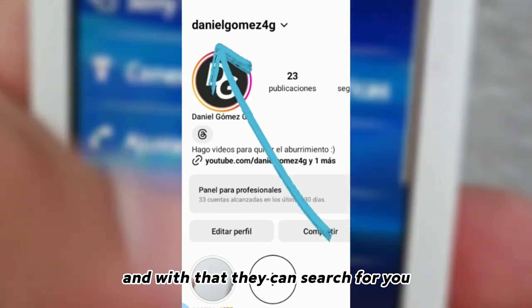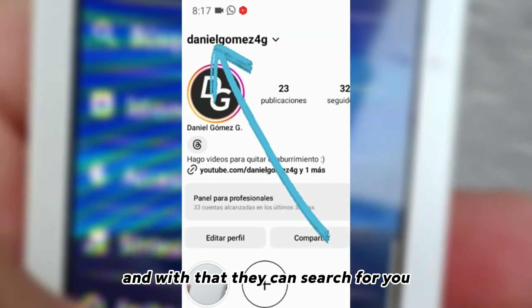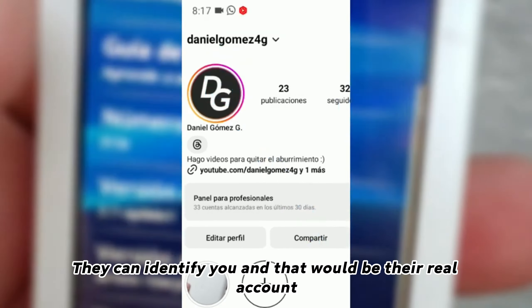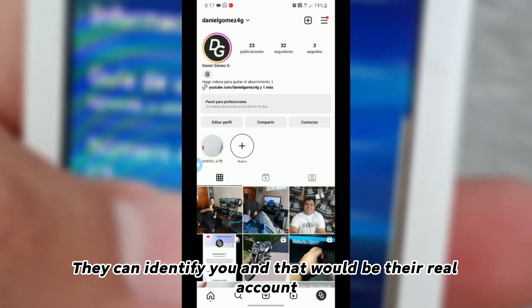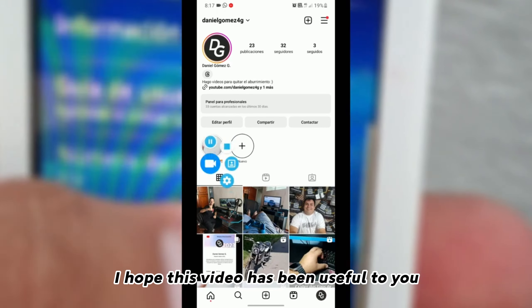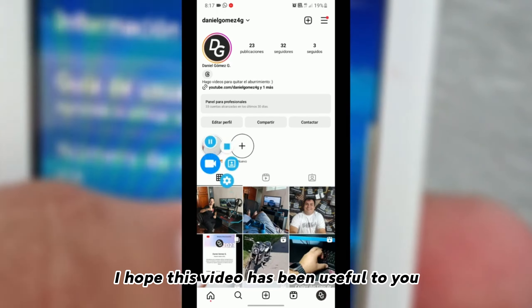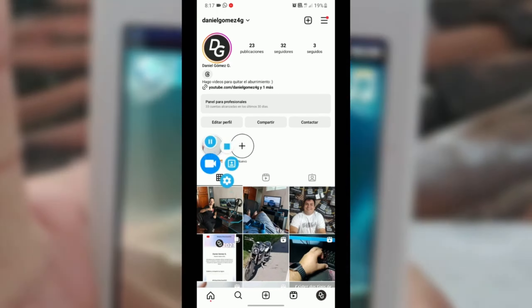And with that, they can search for you. They can identify you, and that would be their real account. I hope this video has been useful to you.